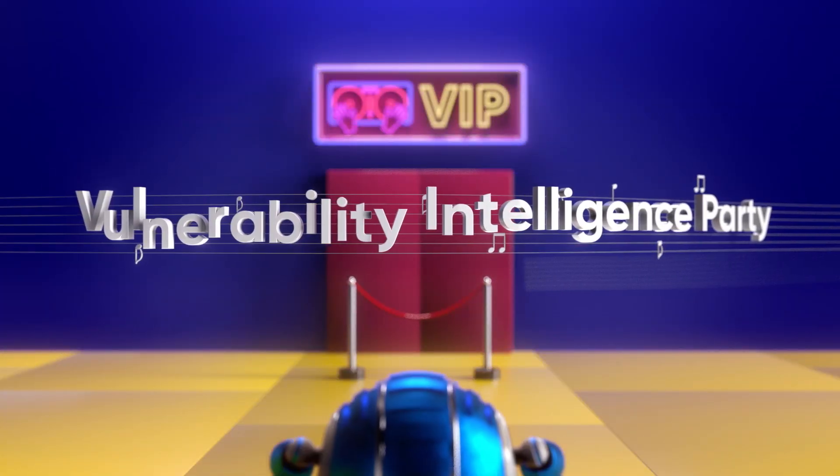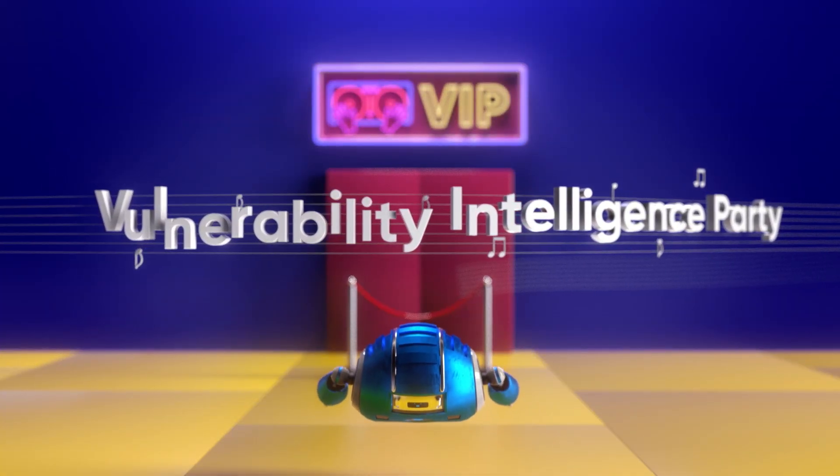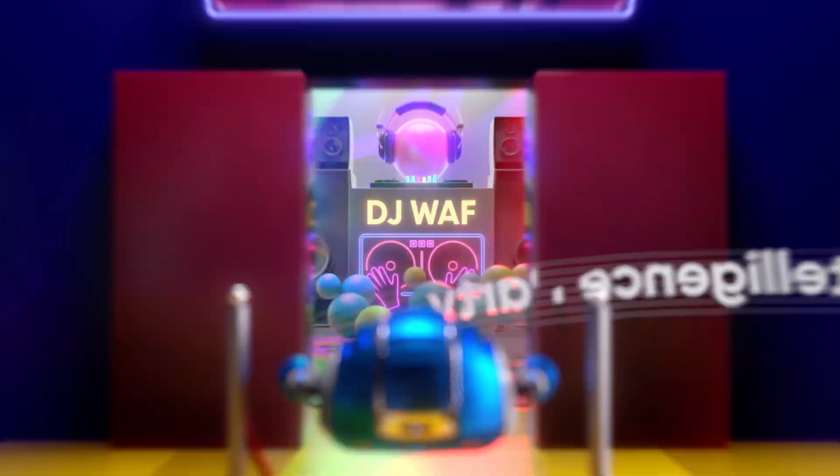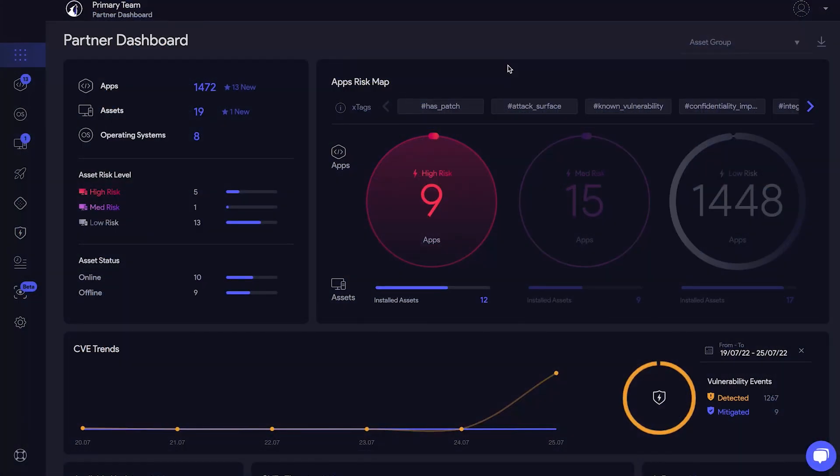You're invited to the best vulnerability intelligence party. So come on in. I'll show you around. Welcome.